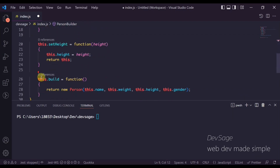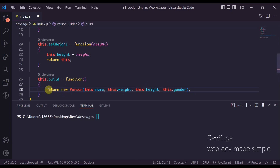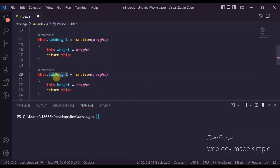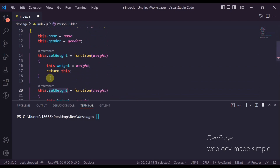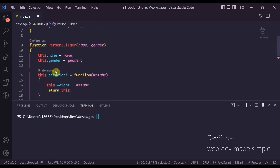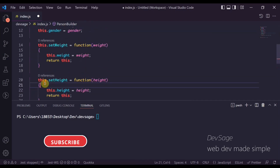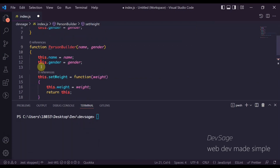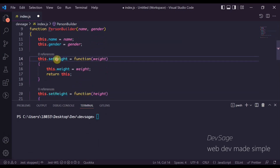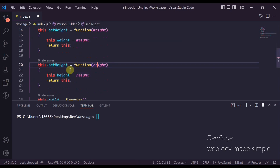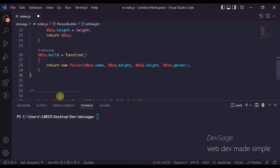This PersonBuilder has a build method that is responsible for actually constructing a new Person and returning it. When I said earlier we're separating the object's construction from its representation — that's what I mean. The construction is handled specifically by this build method, while we are just responsible for calling setWeight and setHeight to be a lot more clear about what those values should be.